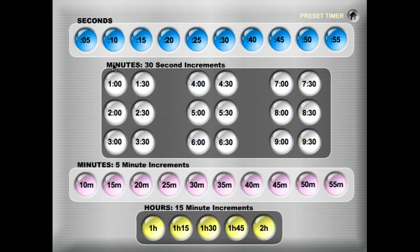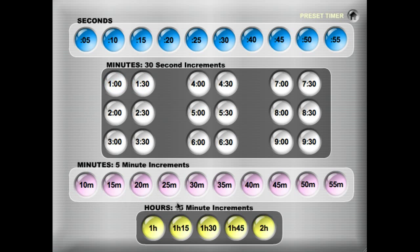The next group is in minutes and 30-second intervals, so it goes 1 minute, 1 minute and 30 seconds, etc. Then we've got minutes in 5-minute intervals so it goes 10, 15, 20, 25, and if you have a real long hour-plus time, here's some long timers for testing, etc.